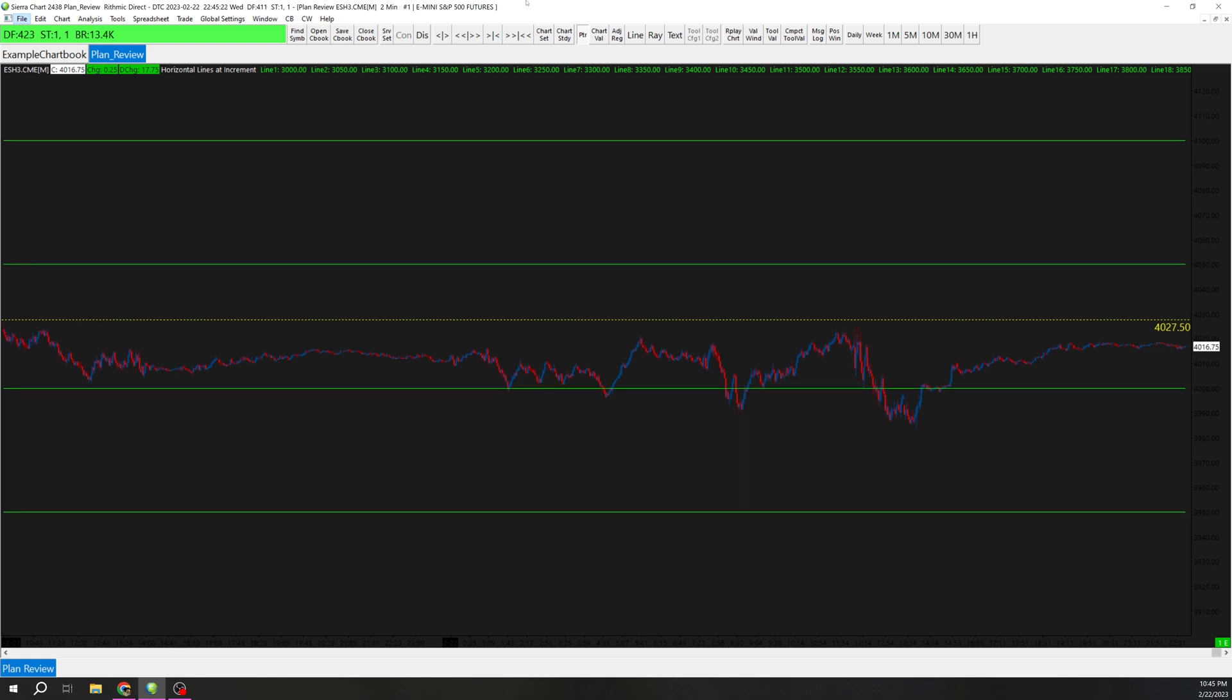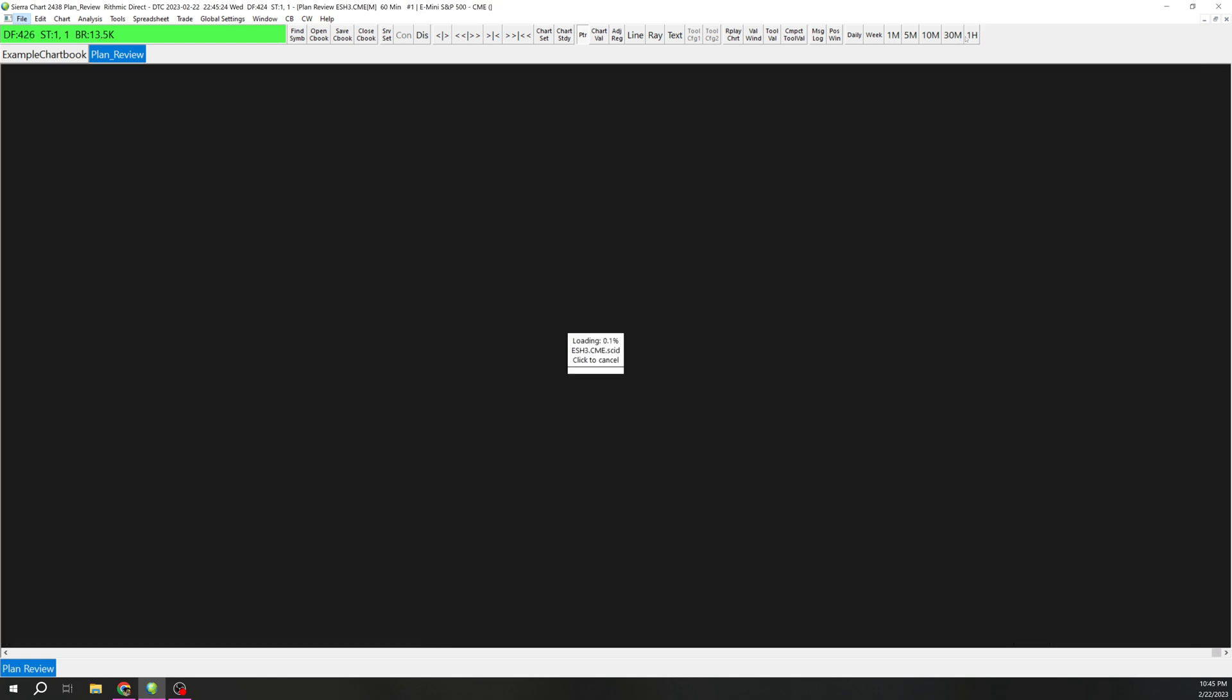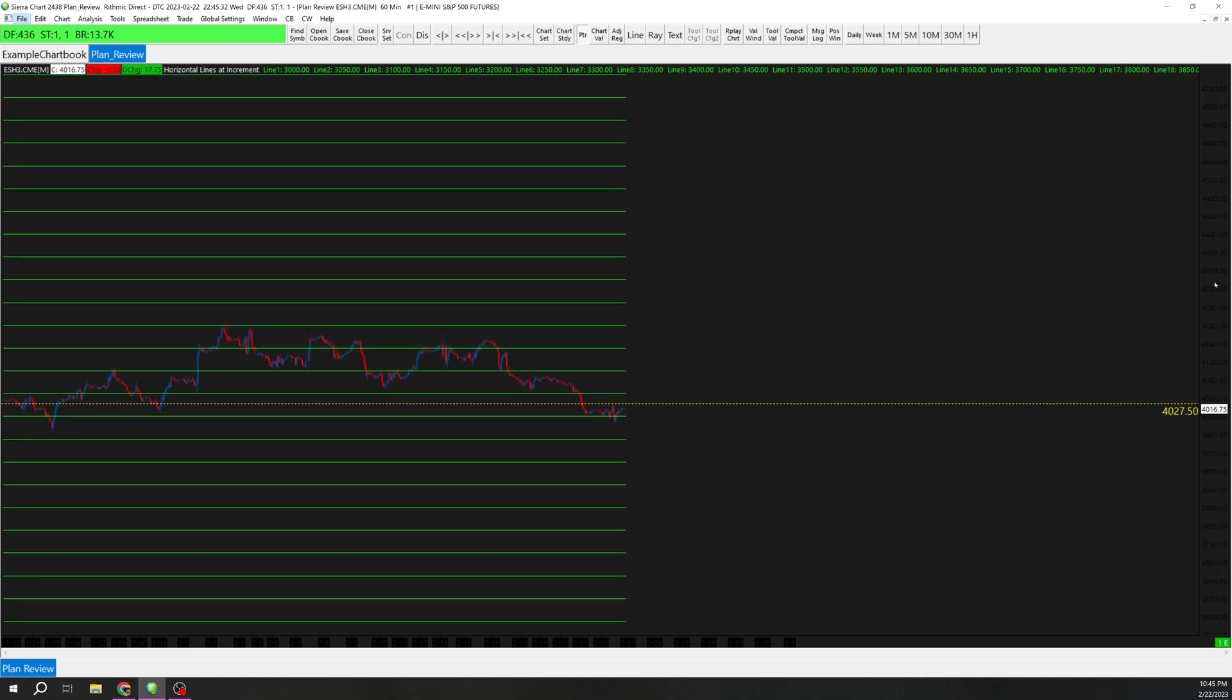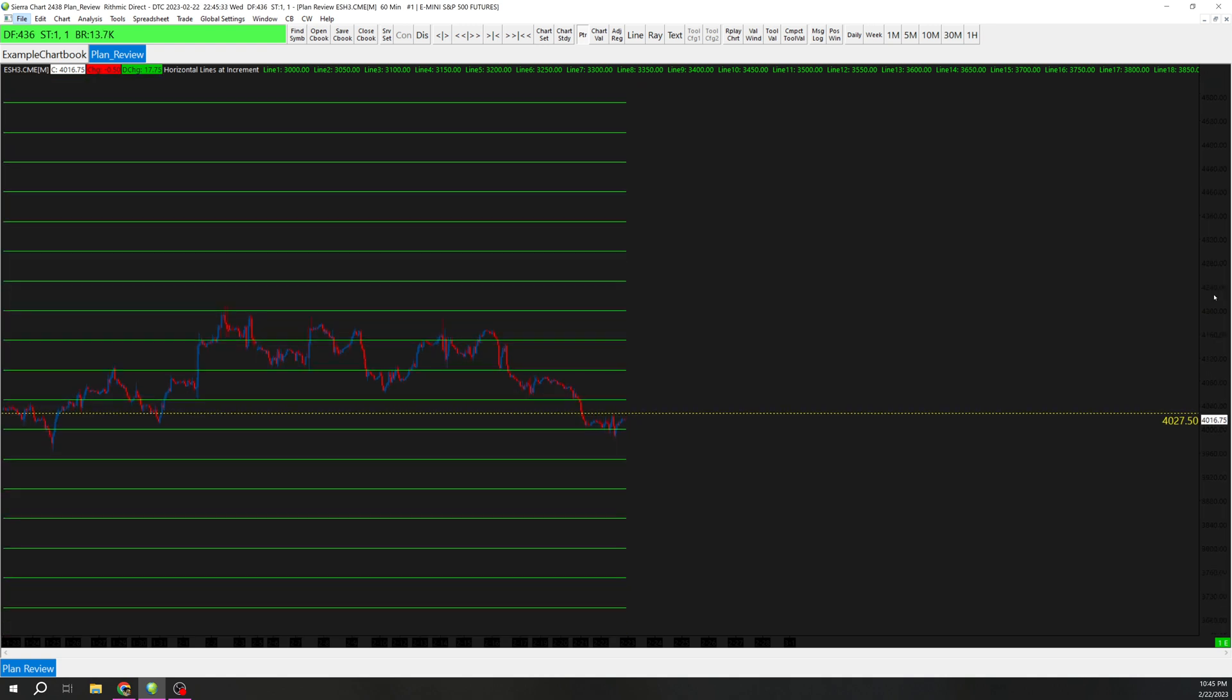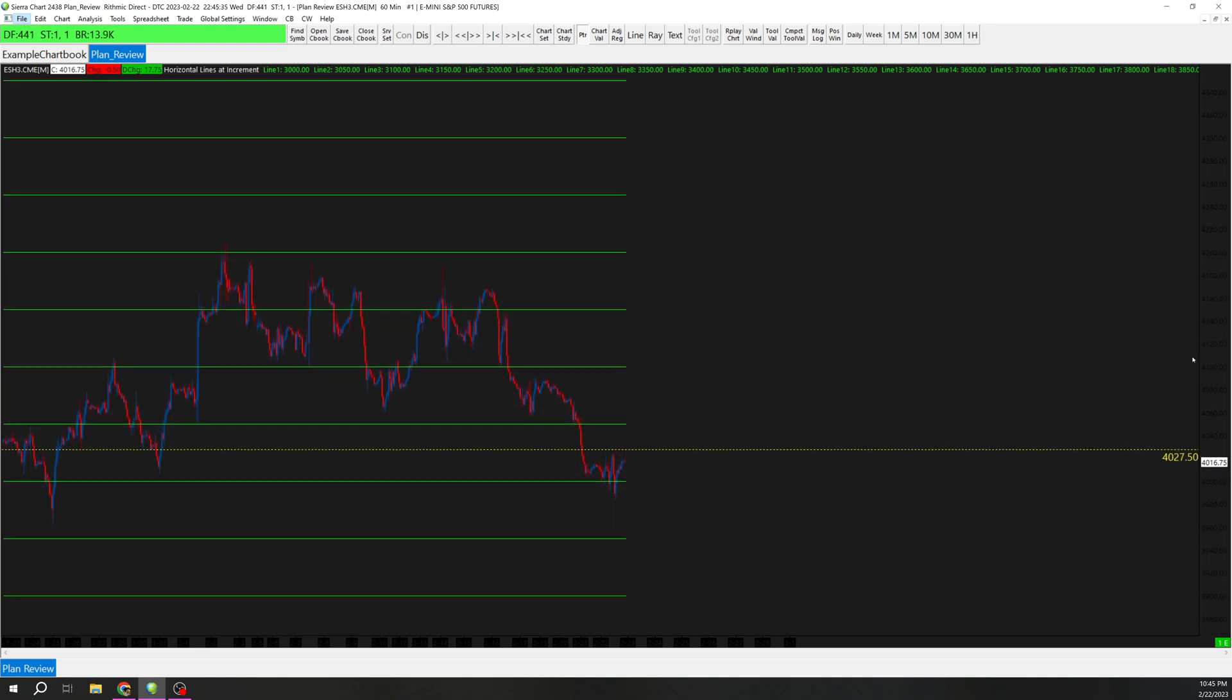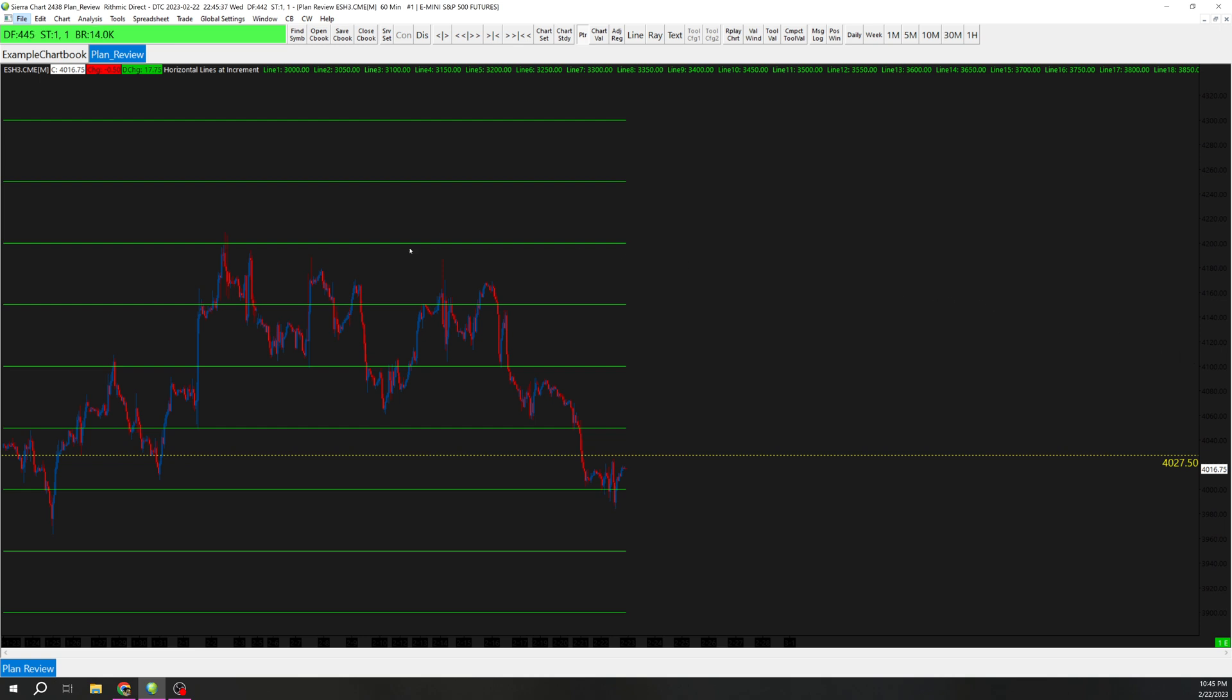And so you can kind of get all the psych levels on your chart pretty easily doing this. Though it may make your chart look somewhat cluttered if you have too small of an increment, but it can just be a handy thing.